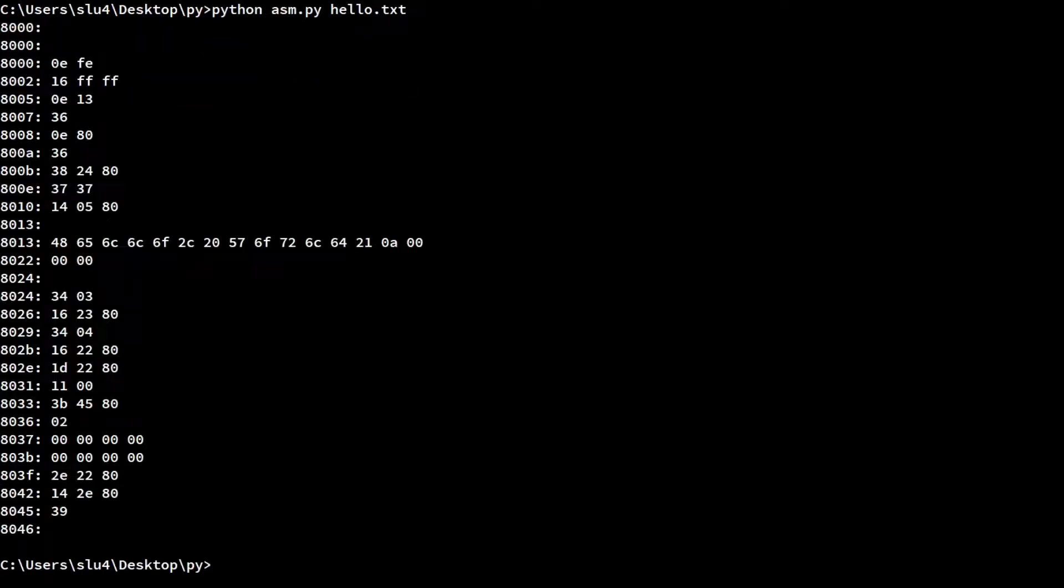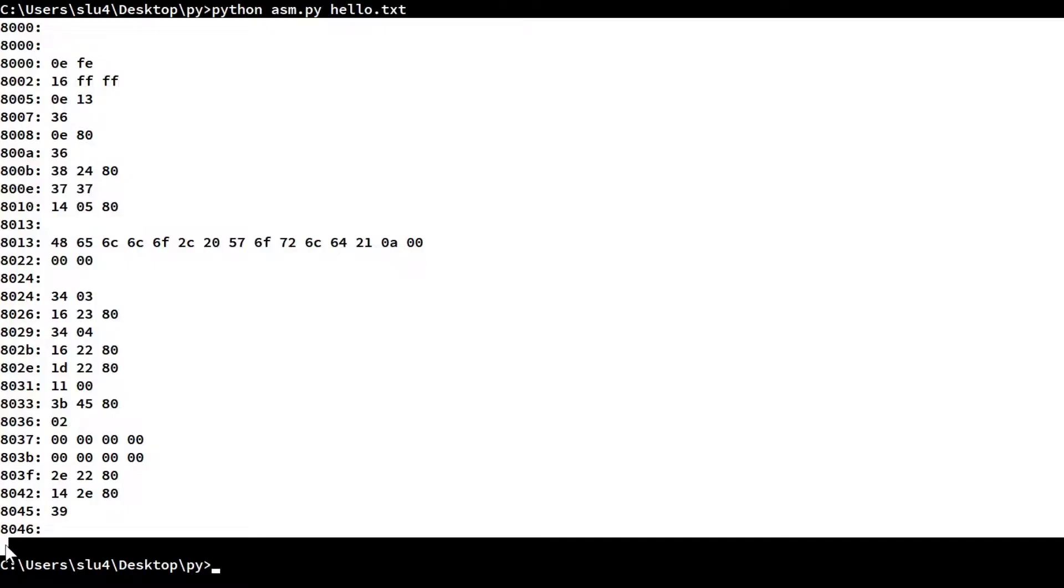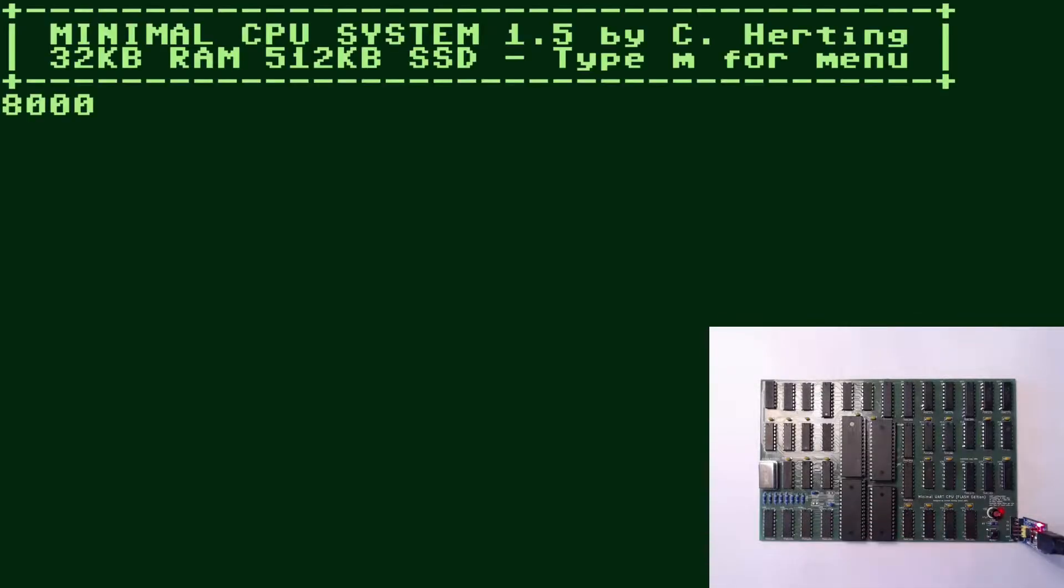That works pretty good. From first sight, the translation looks quite reasonable. In order to test it on real hardware, I cut and paste this into the terminal of the minimal CPU now.